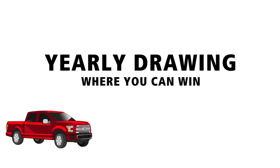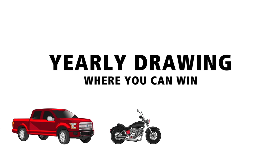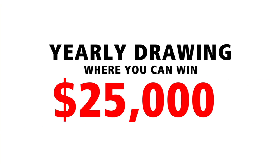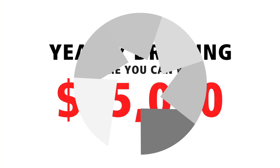And a yearly drawing where you could win a Ford F-150, a Harley, a bass boat or $25,000 in cash.